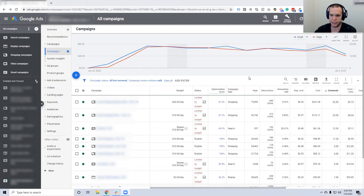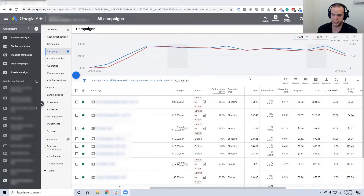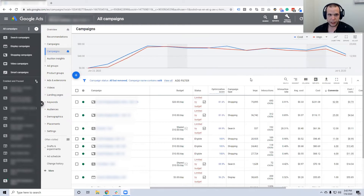I'll use e-commerce as an example — put your ad in front of that person. Because that's the person Google says: we know everything about this person, they will probably buy something from you. And that's what we want to take advantage of. So I'll give you an example.